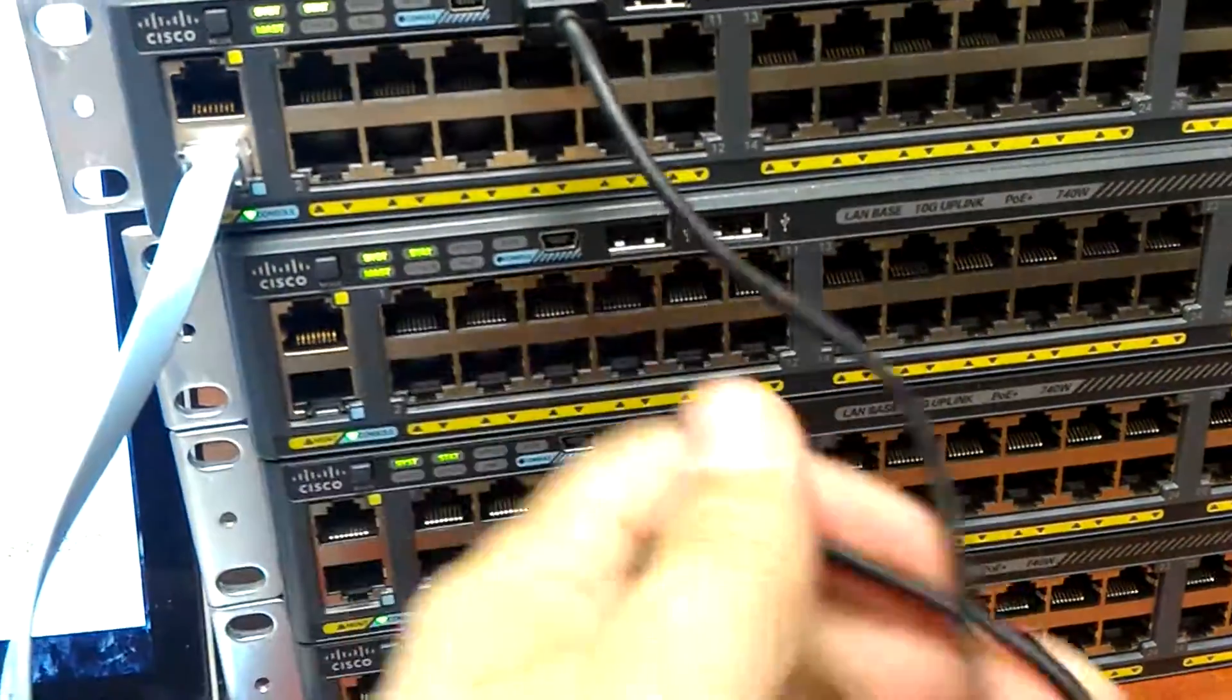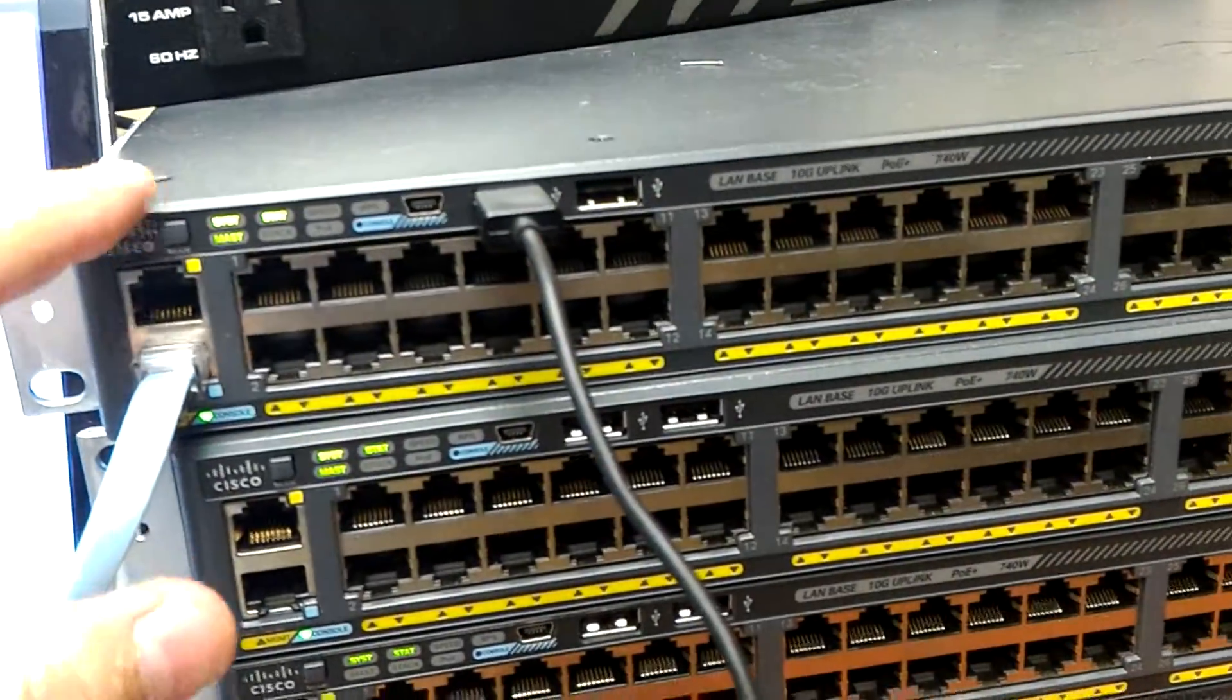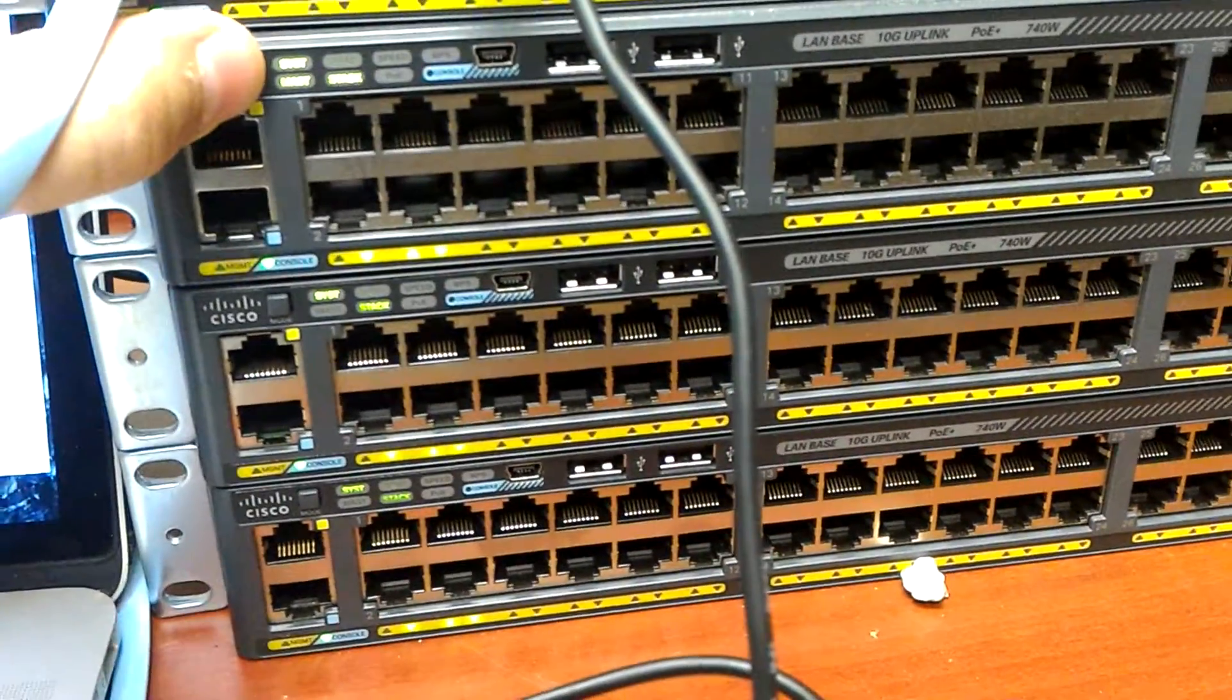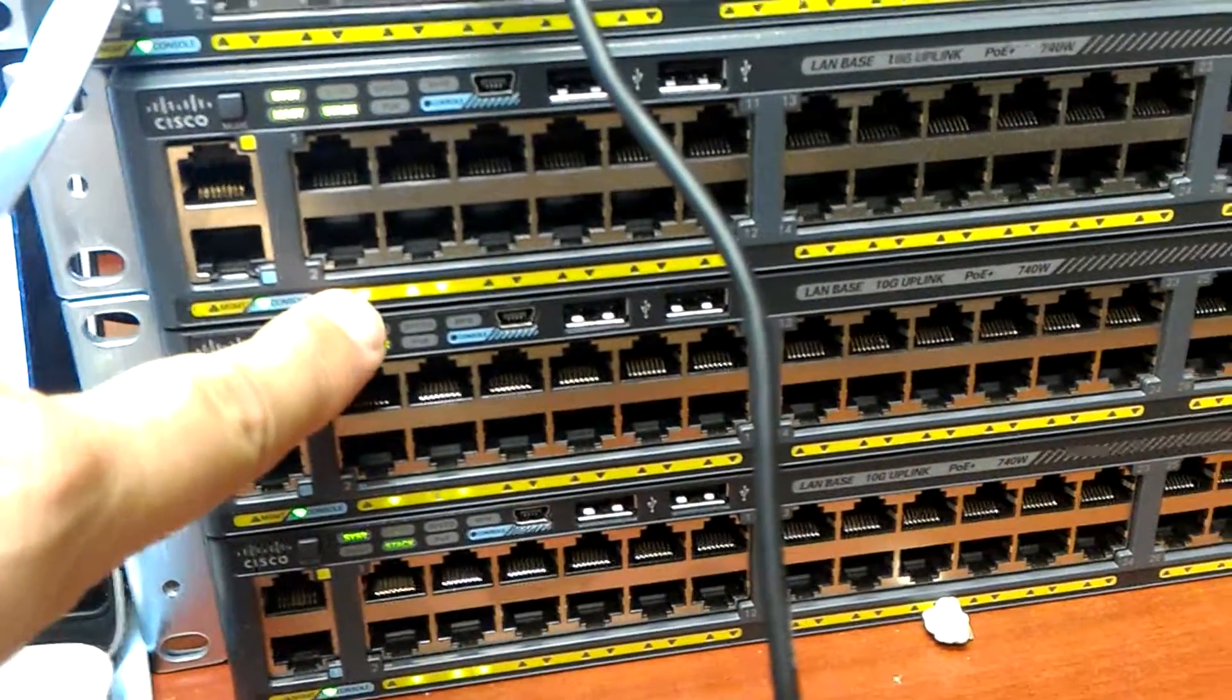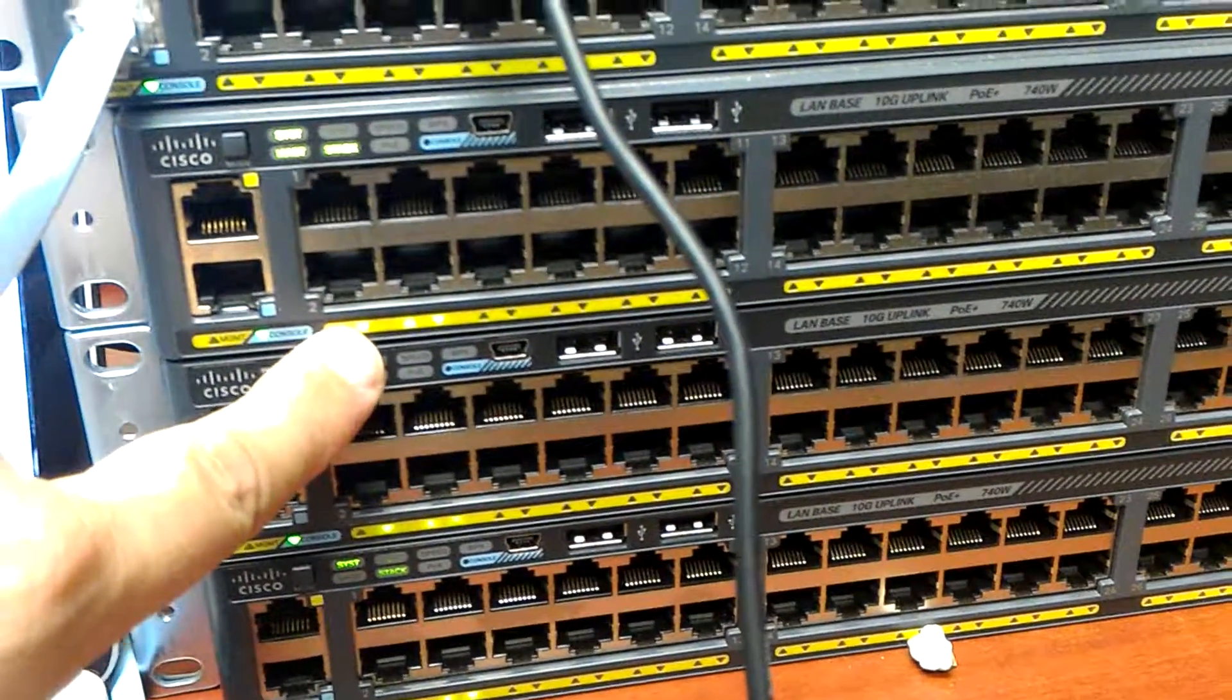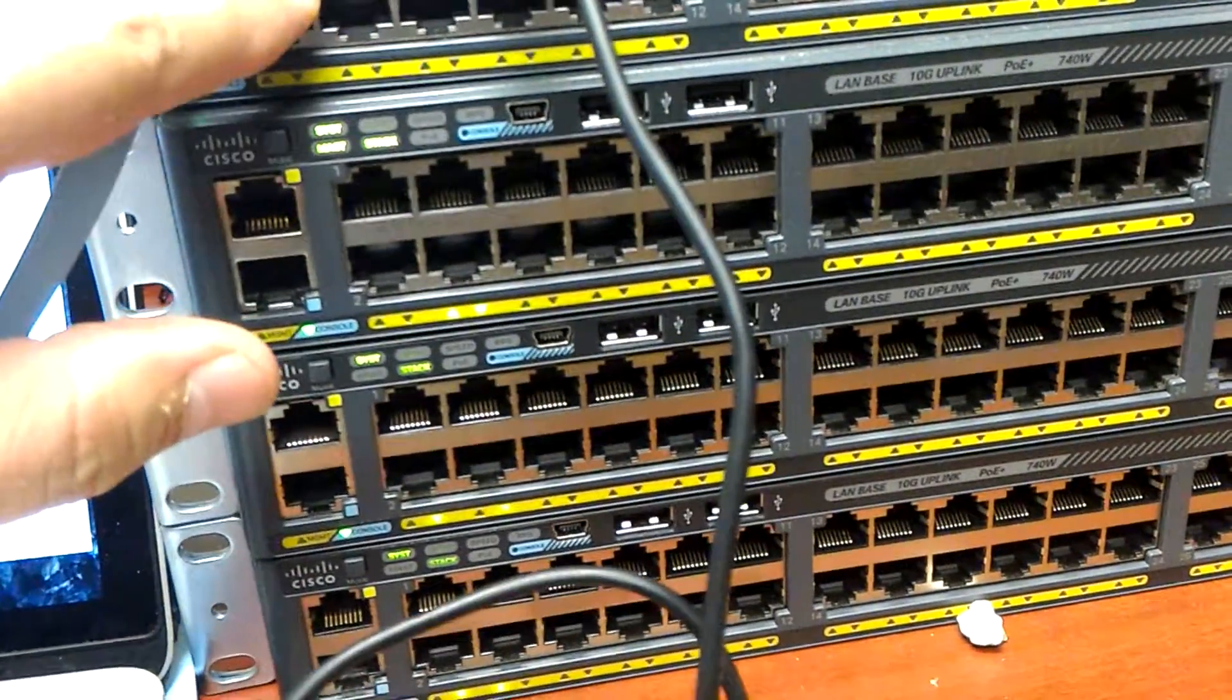But it will answer. I mean, it's probably just this switch that crashed because the other ones here are answering without any problems. If you can see, a second light here means that it's the second switch in the stack. So basically the stack master has gone bad.